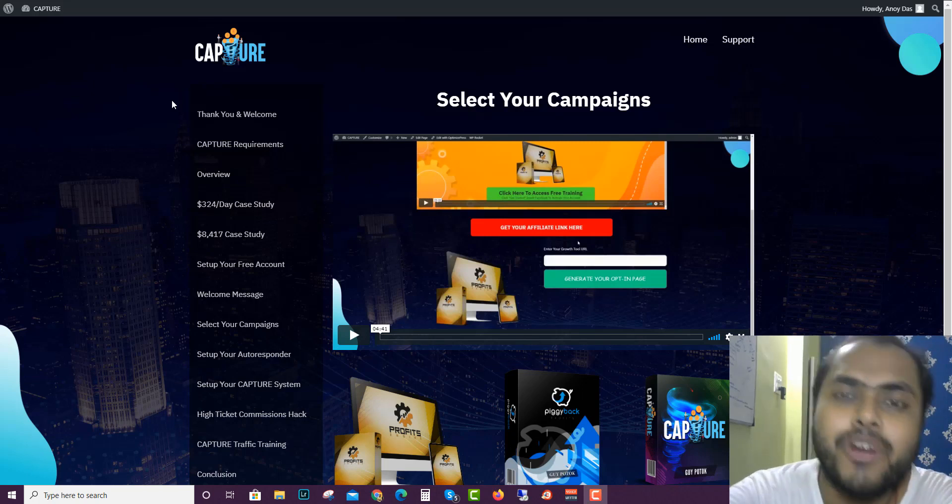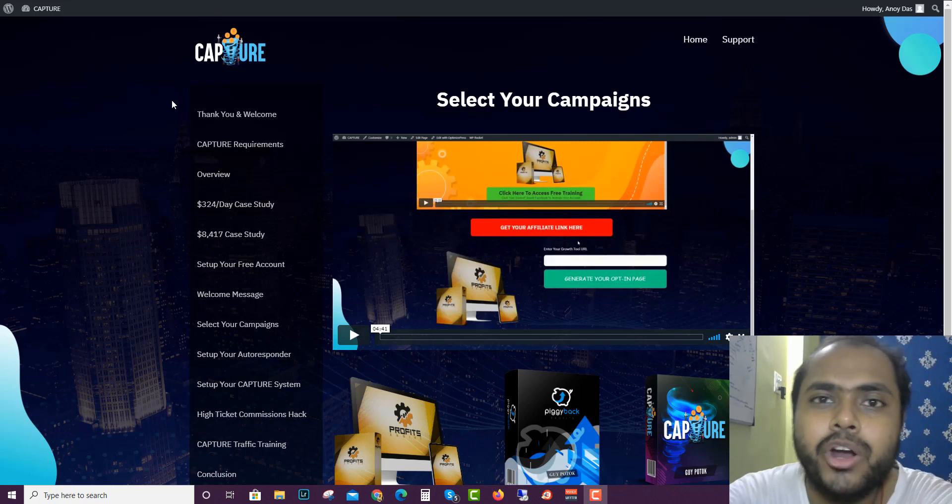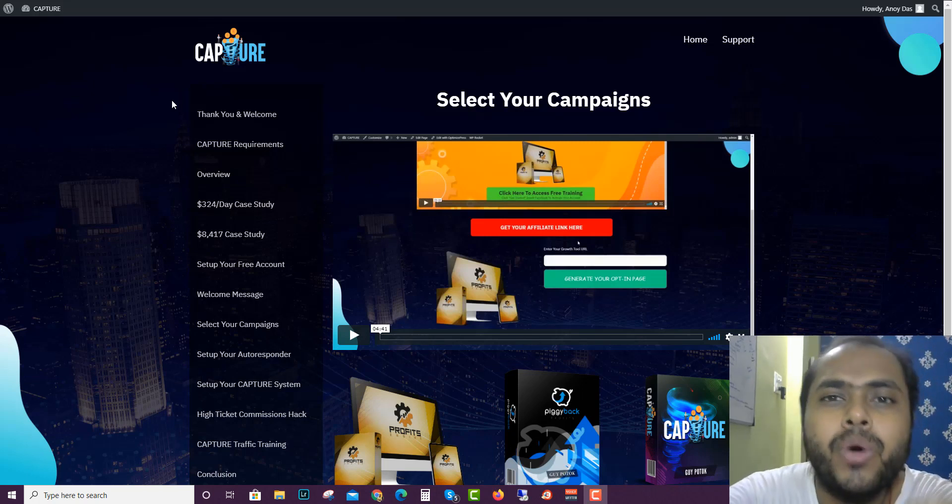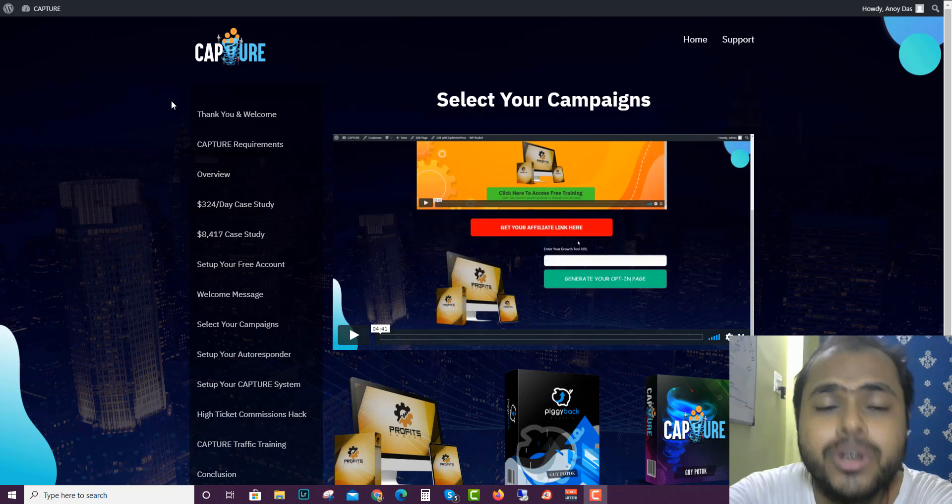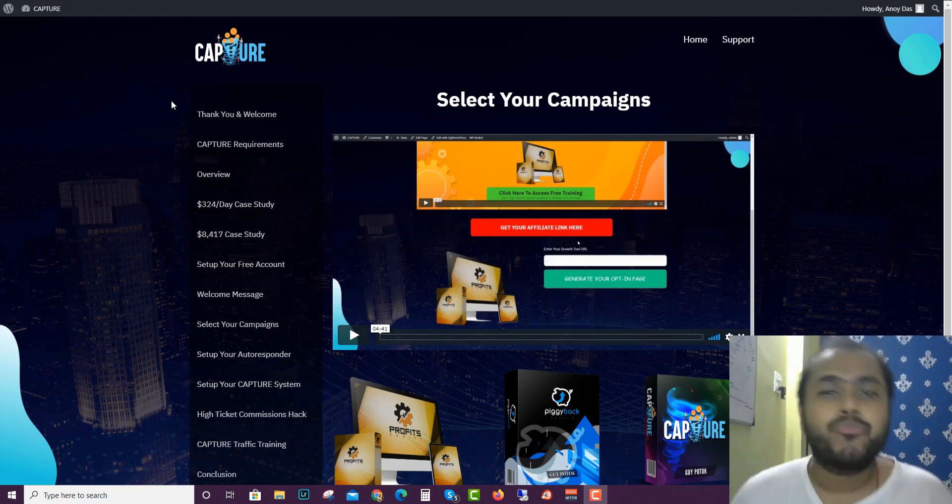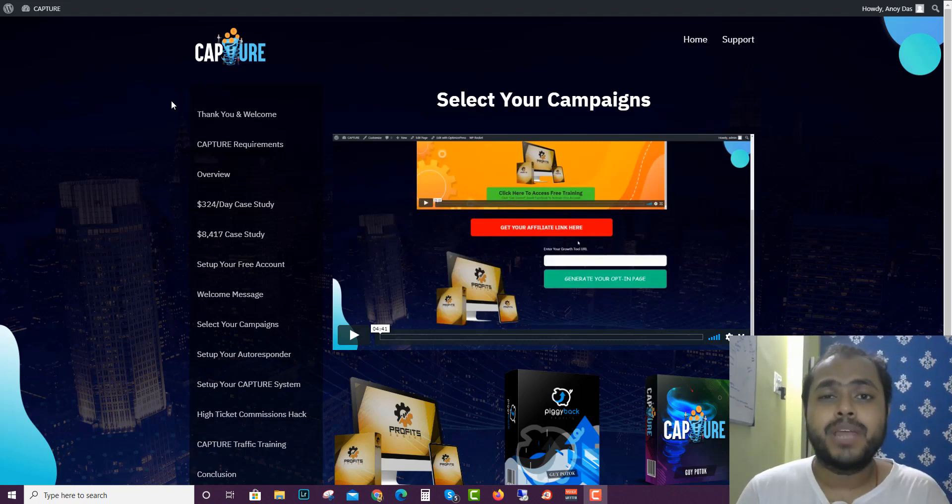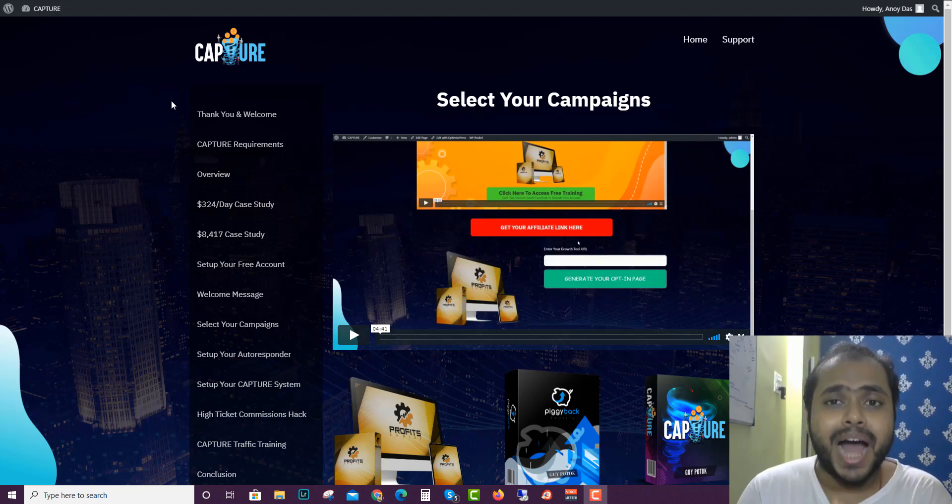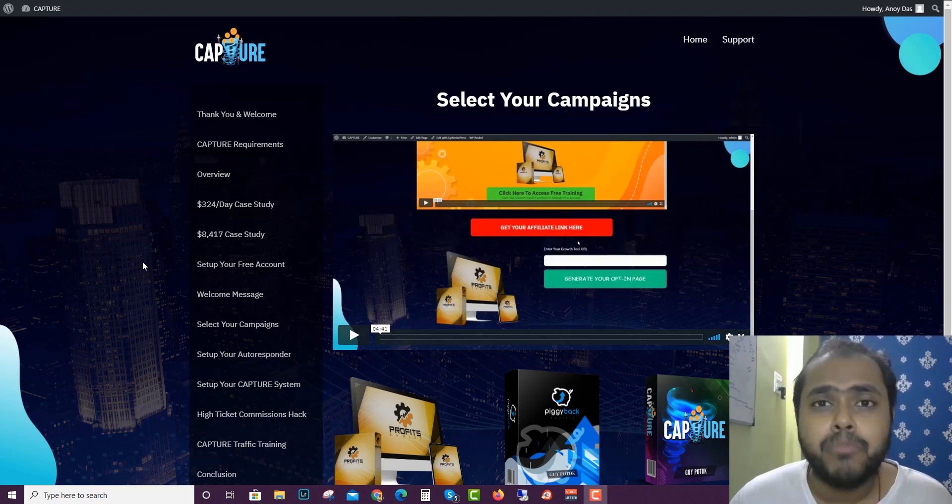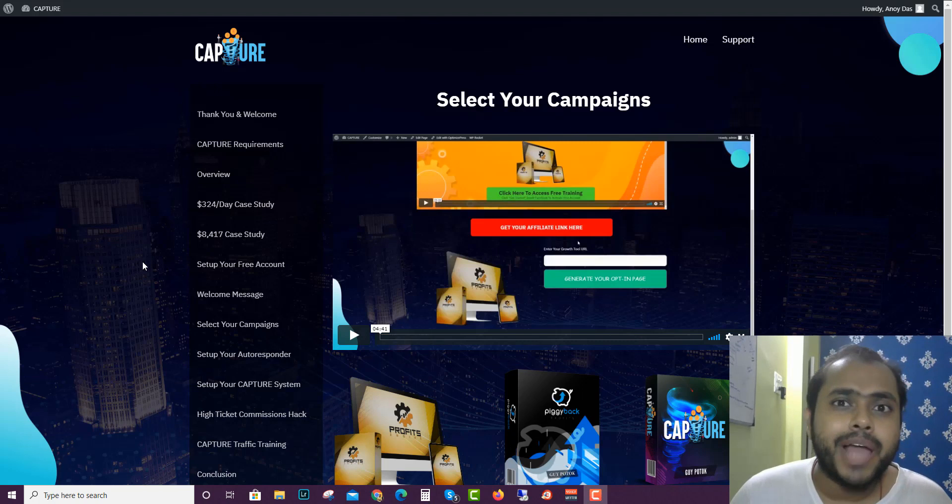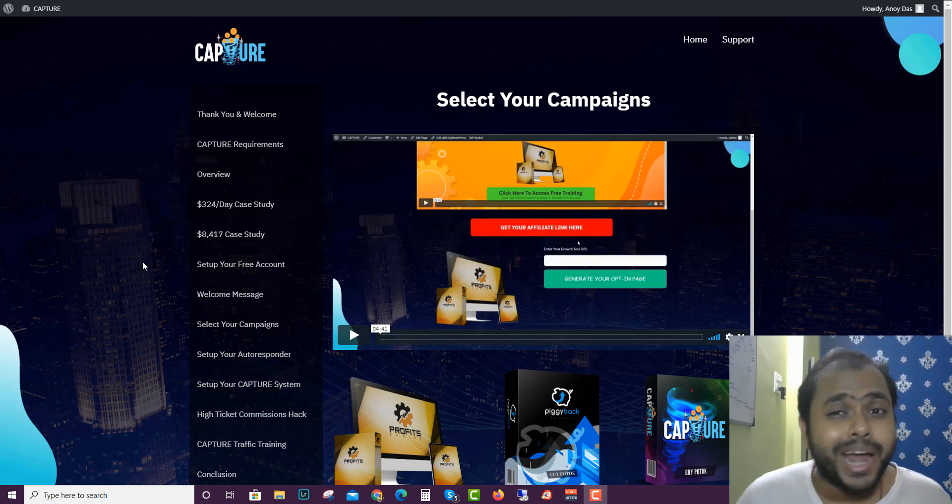Hey guys what's up, this is Honor from marketingwithhonor.com and you are watching my Capture review. Capture is a new product that has been launched by Guy product and I'm right now in the members area of Capture. I'll go through the members area and the sales page.